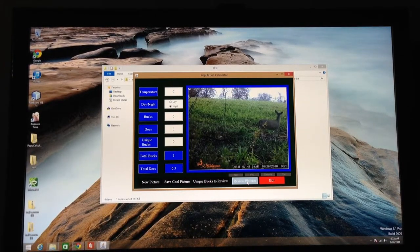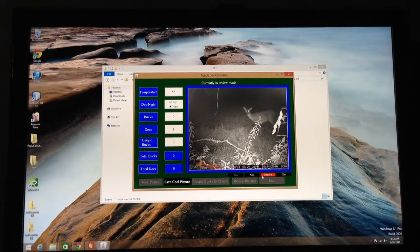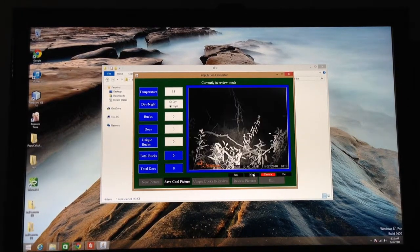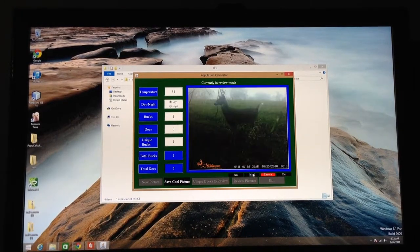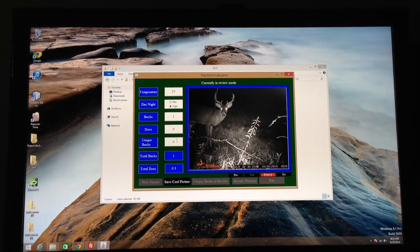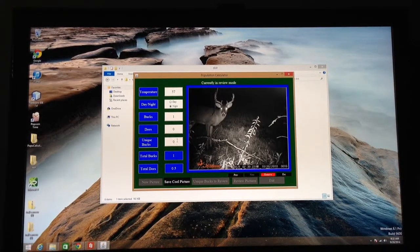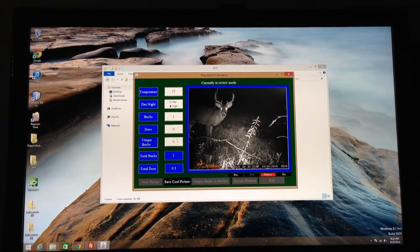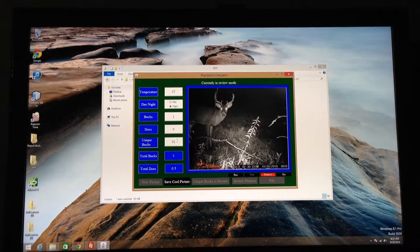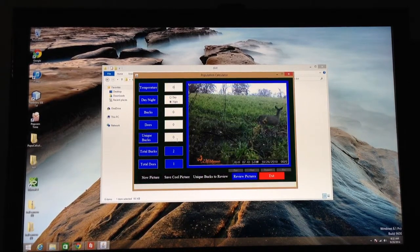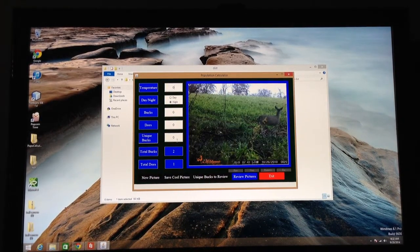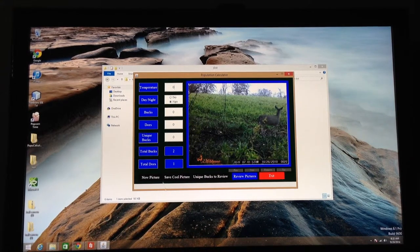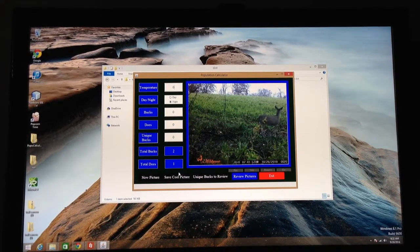So I can go out to review pictures and it lets me come through it. And I can look at each one of the pictures and the data I entered in on it. So here it is. I need that to be listed as a unique buck. So I'll enter my one in there. I'll go ahead and hit return.